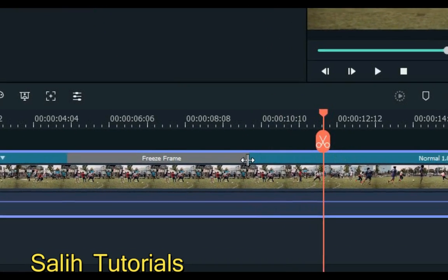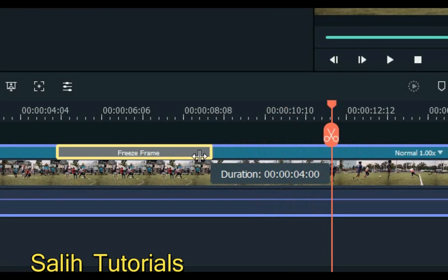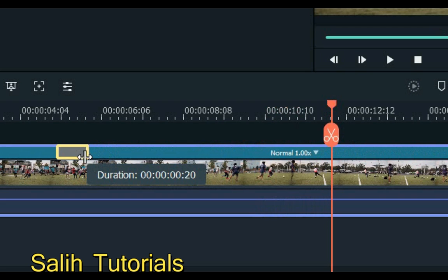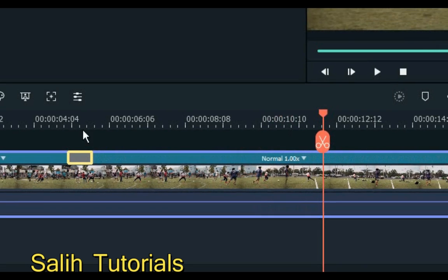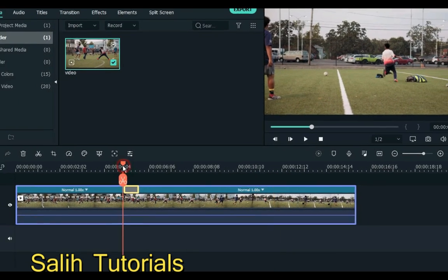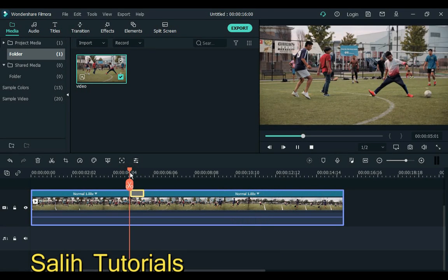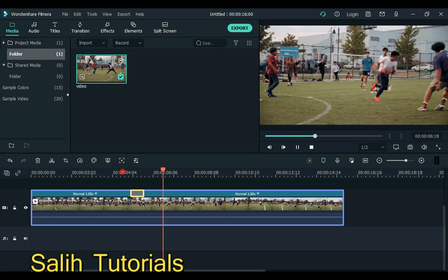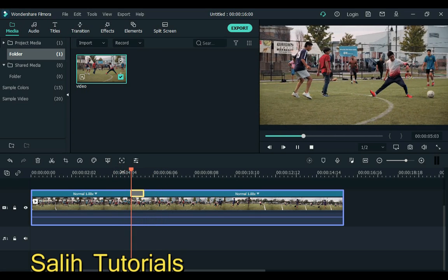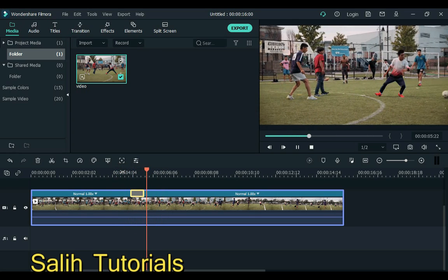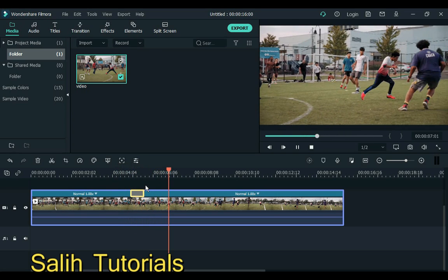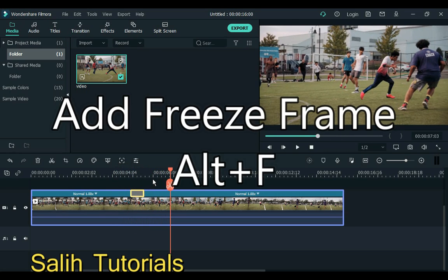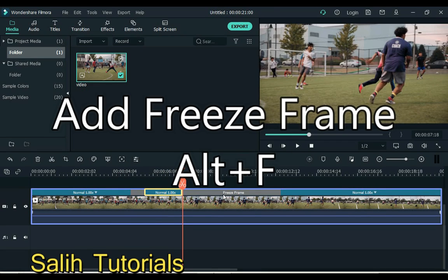From here you can increase or decrease the freeze frame duration. Or press Alt plus F to create another freeze frame.